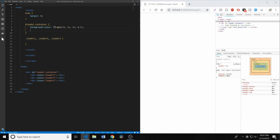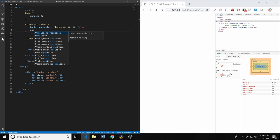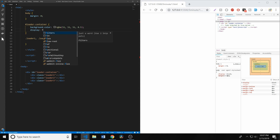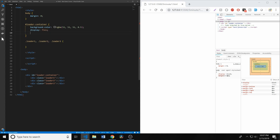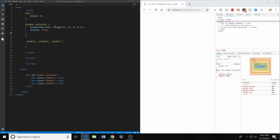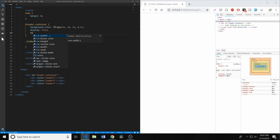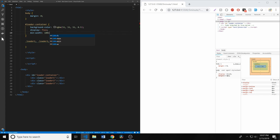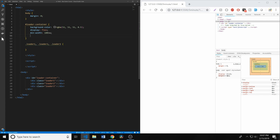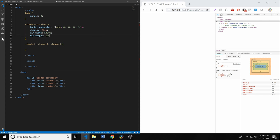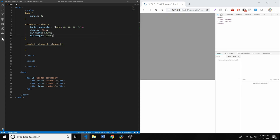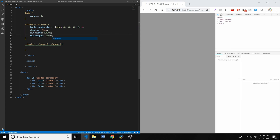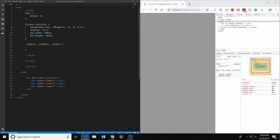It's not going to be anything right now because the loader-container has no width. We're going to give it a display of flex. We're going to set a min-width to be 100 view width, and we're going to set a min-height to be 100 view height. So now we have this nice little overlay that covers the whole thing.